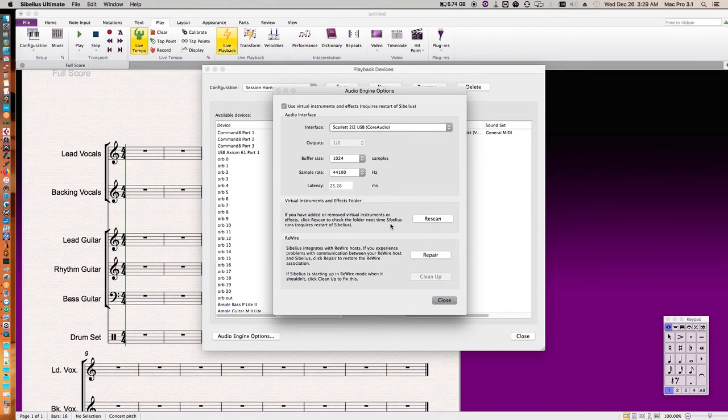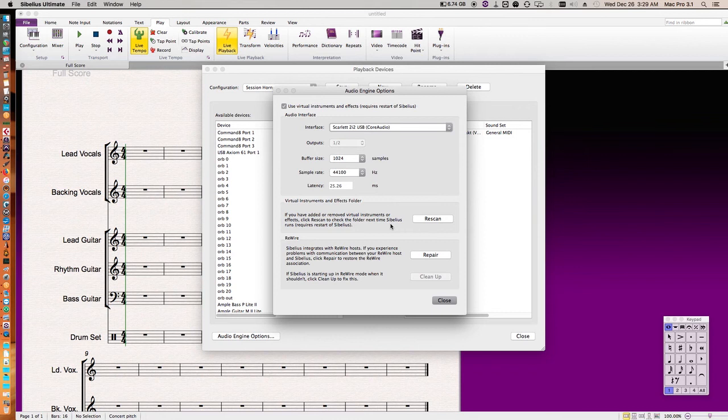More importantly, though, if you're using Sibelius within your DAW and it's not connecting as a rewire, here you want to hit the repair for the rewire so it'll work in your rewire host.